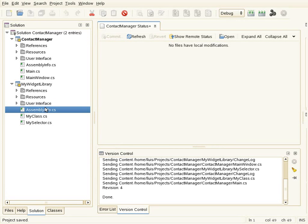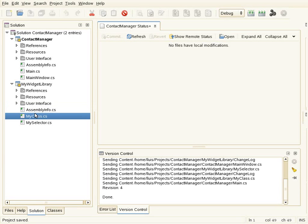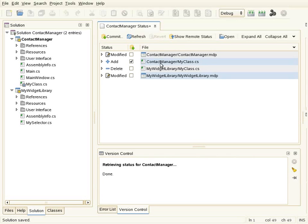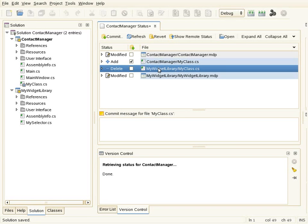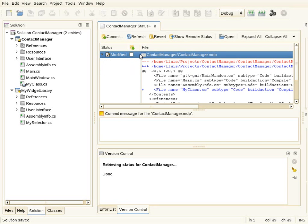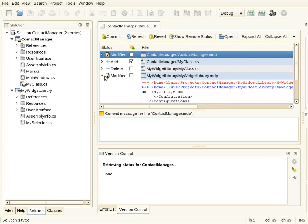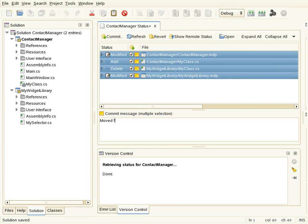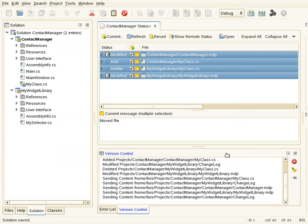Another interesting feature is that all file operations in the solution tree are internally handled by the version control system. For example, if I drag and drop a class file from one project to another, this is shown as a version control operation. I can see all the changes this move operation involved: removing the file from one project, adding it in the new project file, and removing it from the previous project file. Then I commit this change, and everything is properly updated.